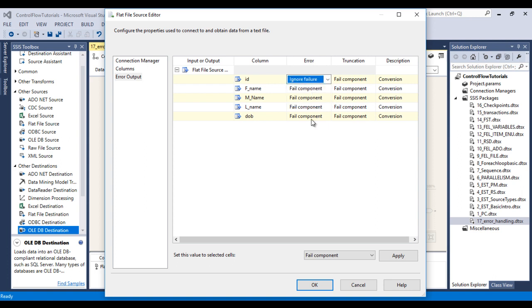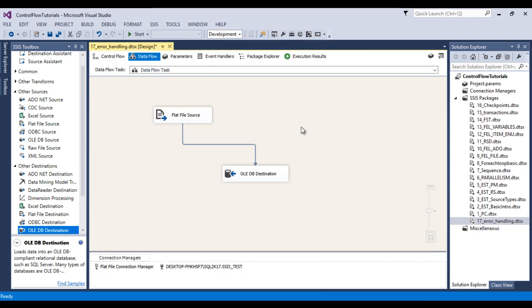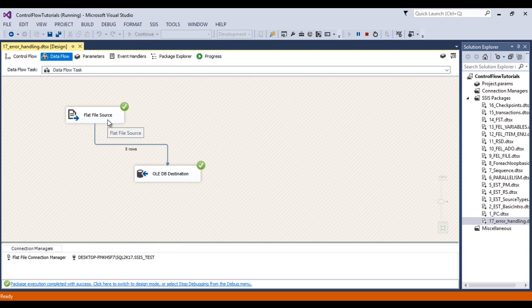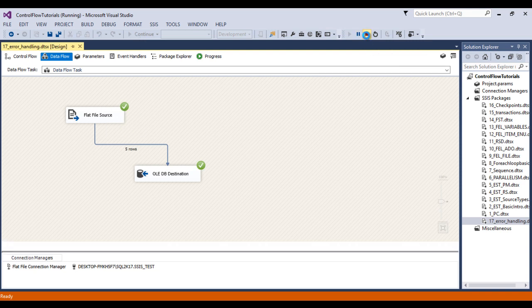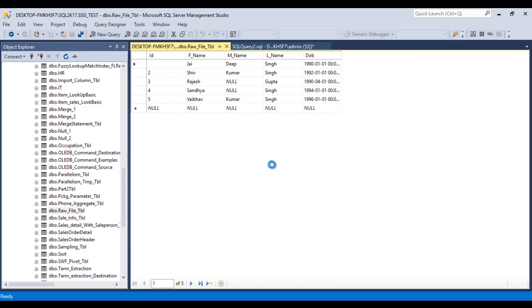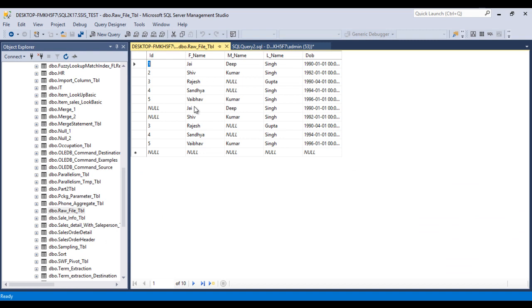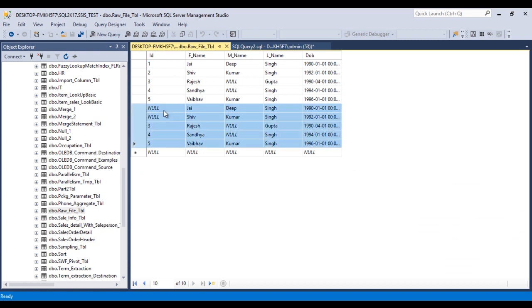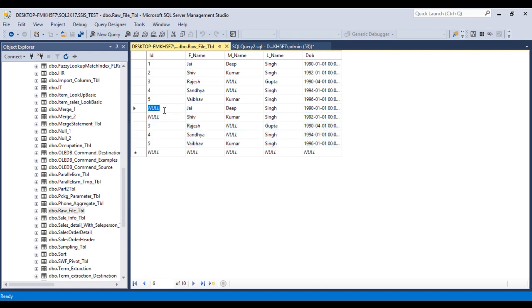The second option is ignore failure. Select ignore failure and click OK. Save the package and click Start. Five rows should be loaded into our SQL Server table. Stop the package, go to the table, and refresh. This time we have all five rows, but because we don't have proper integer values in the flat file — we have alphanumeric values — those values will be replaced by null in the destination.